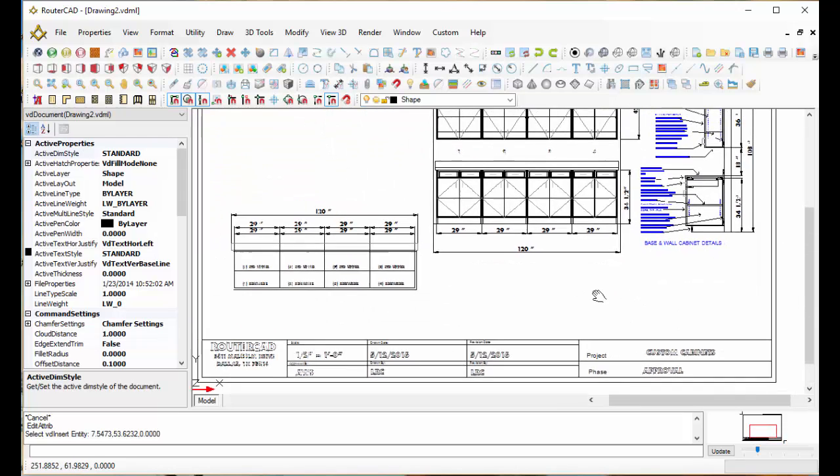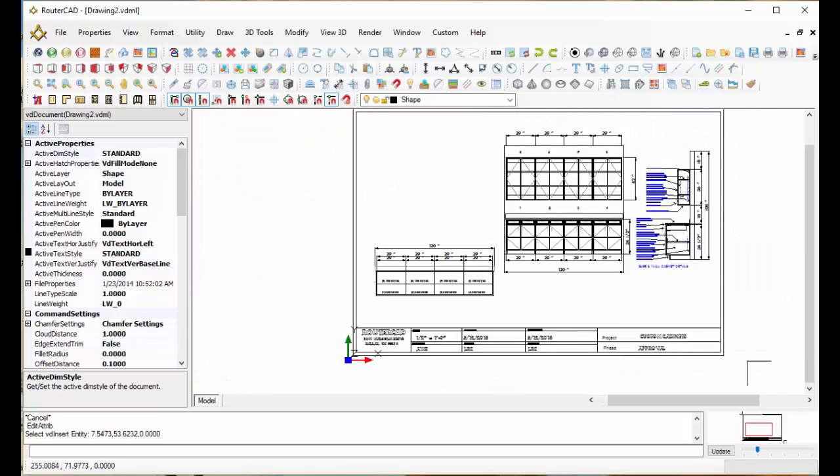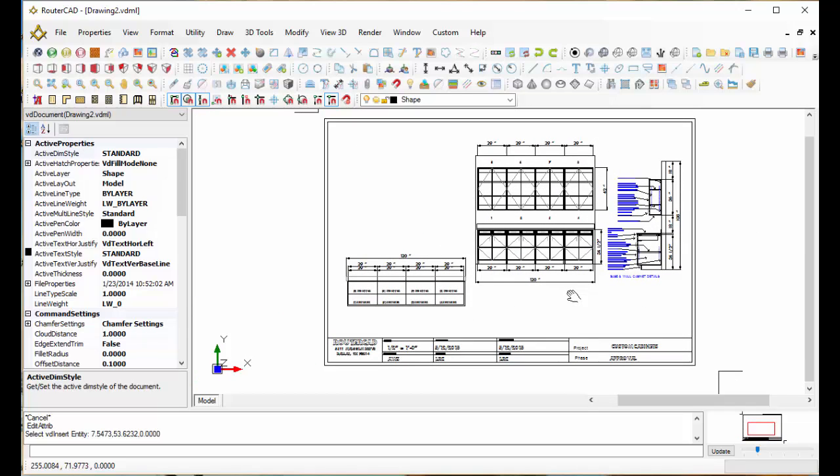It can be that easy for you too when you're using BriarCat software to create your submittals. Thank you very much for watching the video.